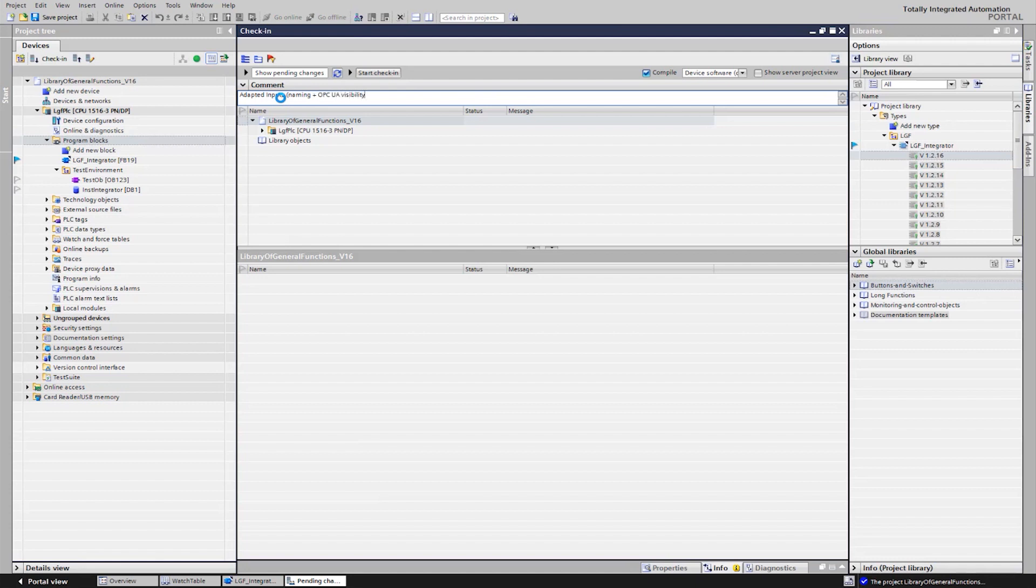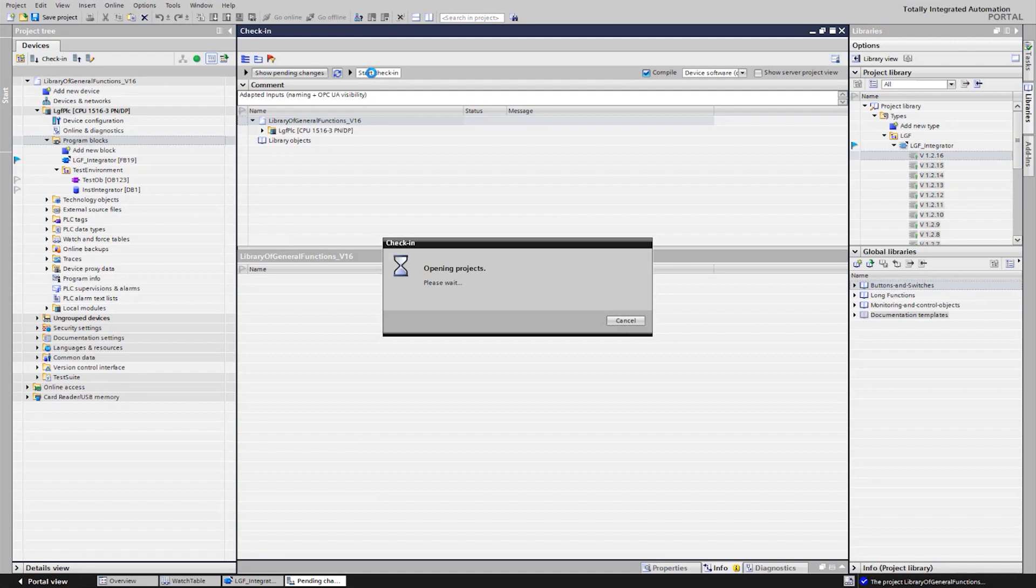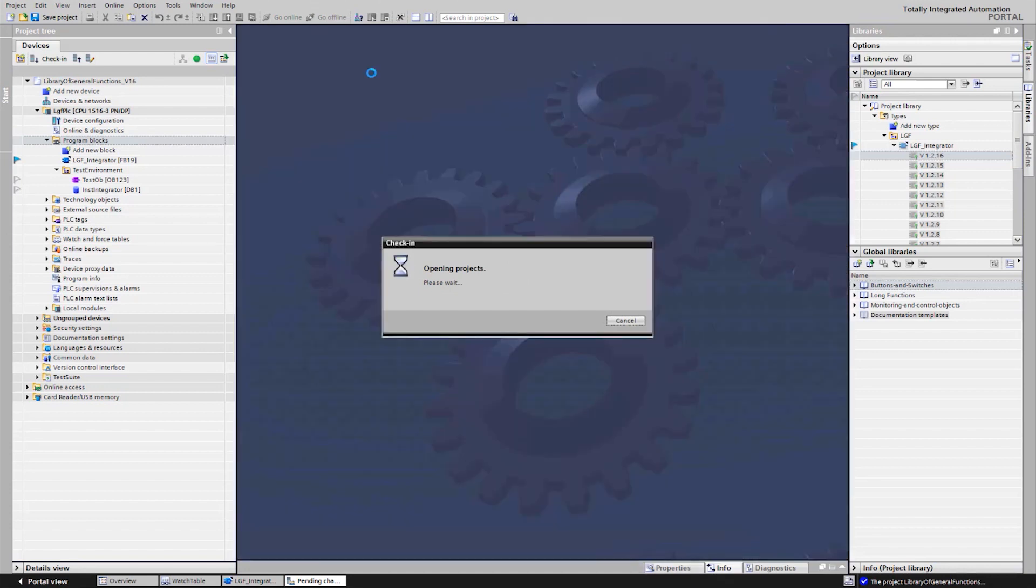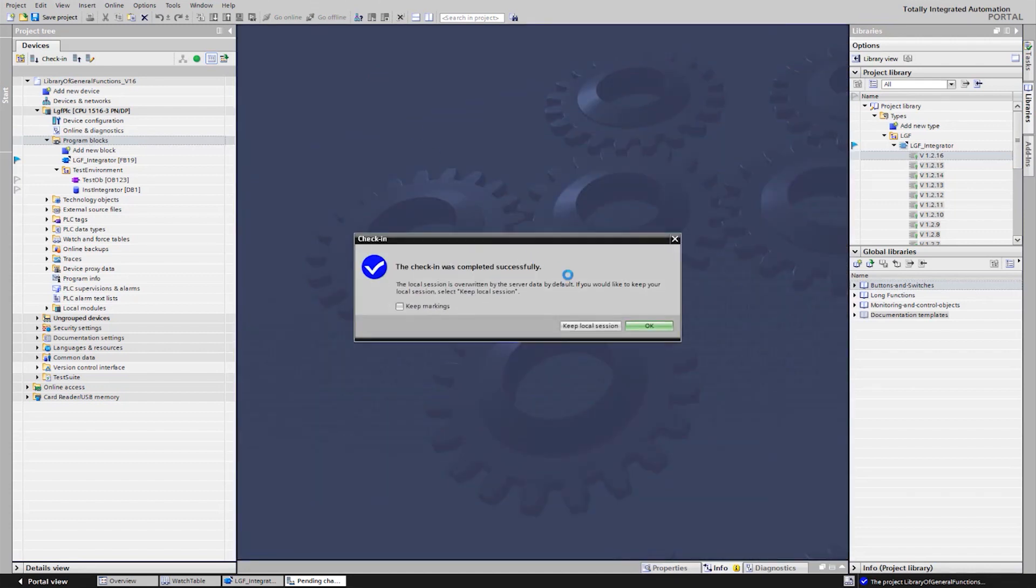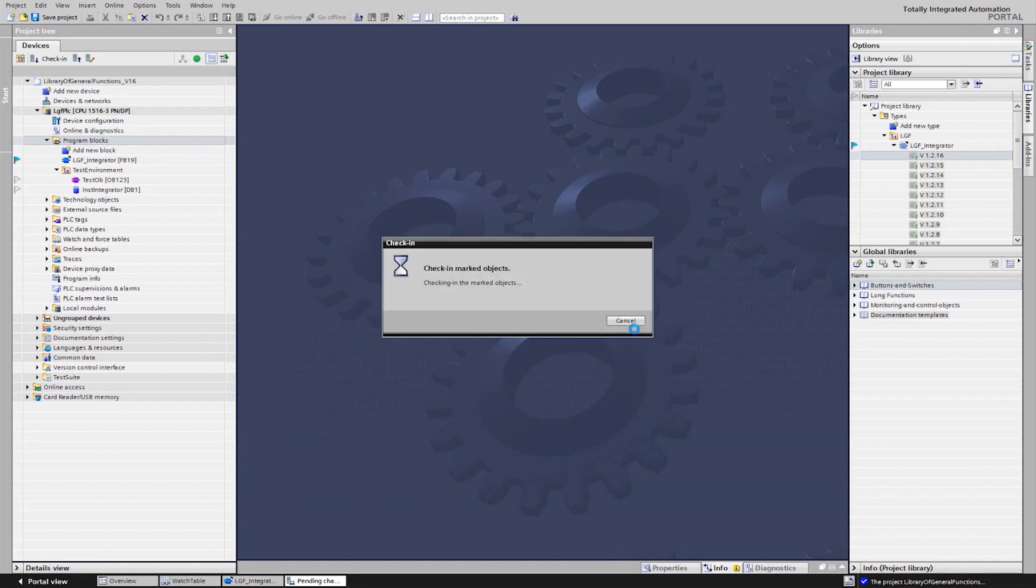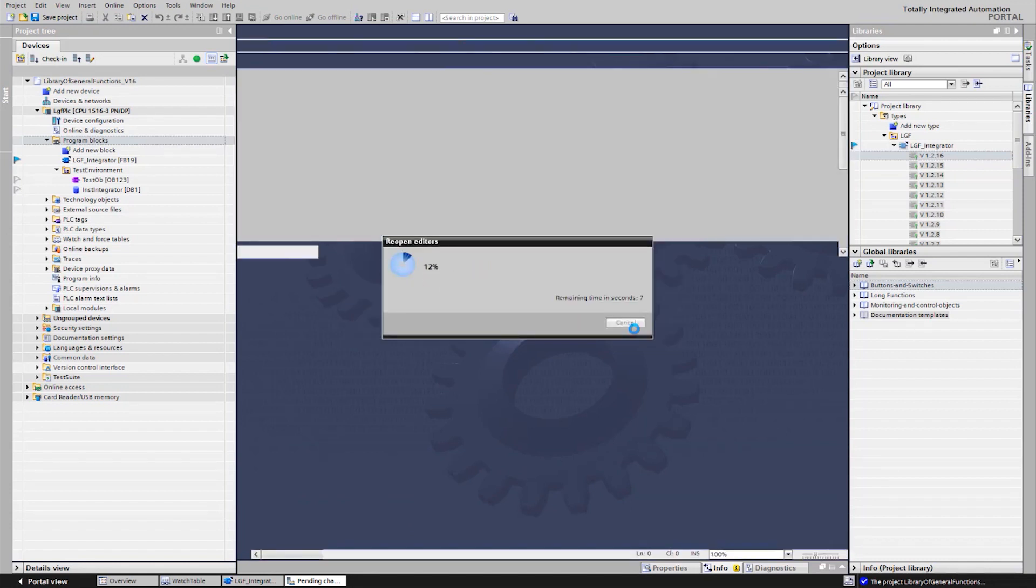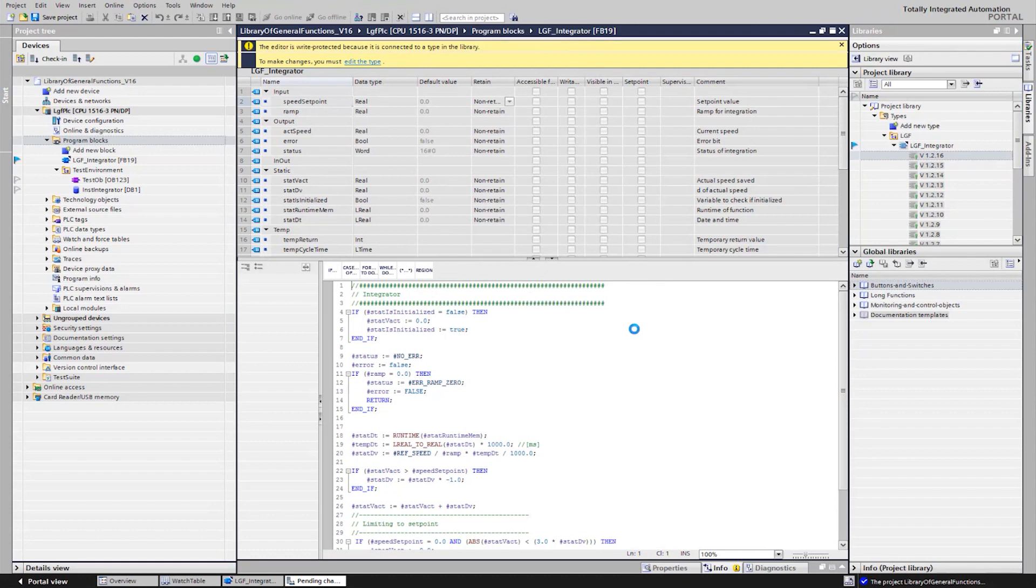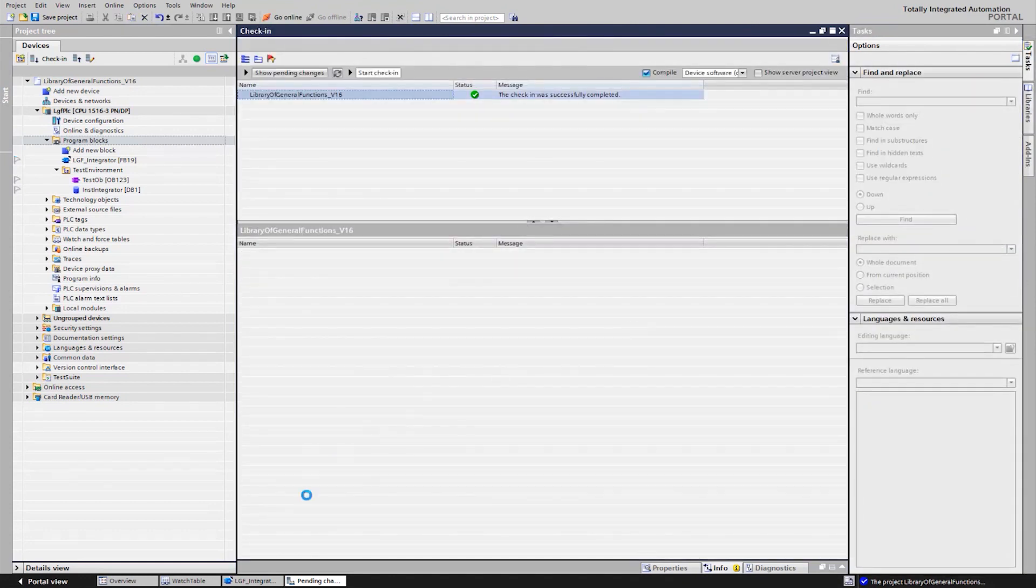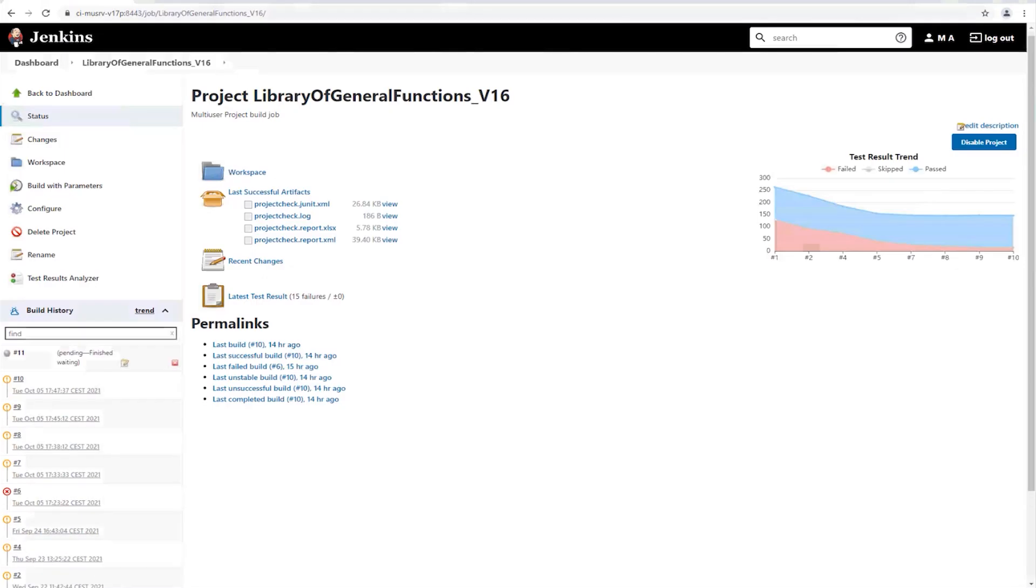The already shown listener now registers that a new revision has been uploaded to the project server, which automatically creates a new build in Jenkins. This is done in the background and is displayed in Jenkins after a short time.